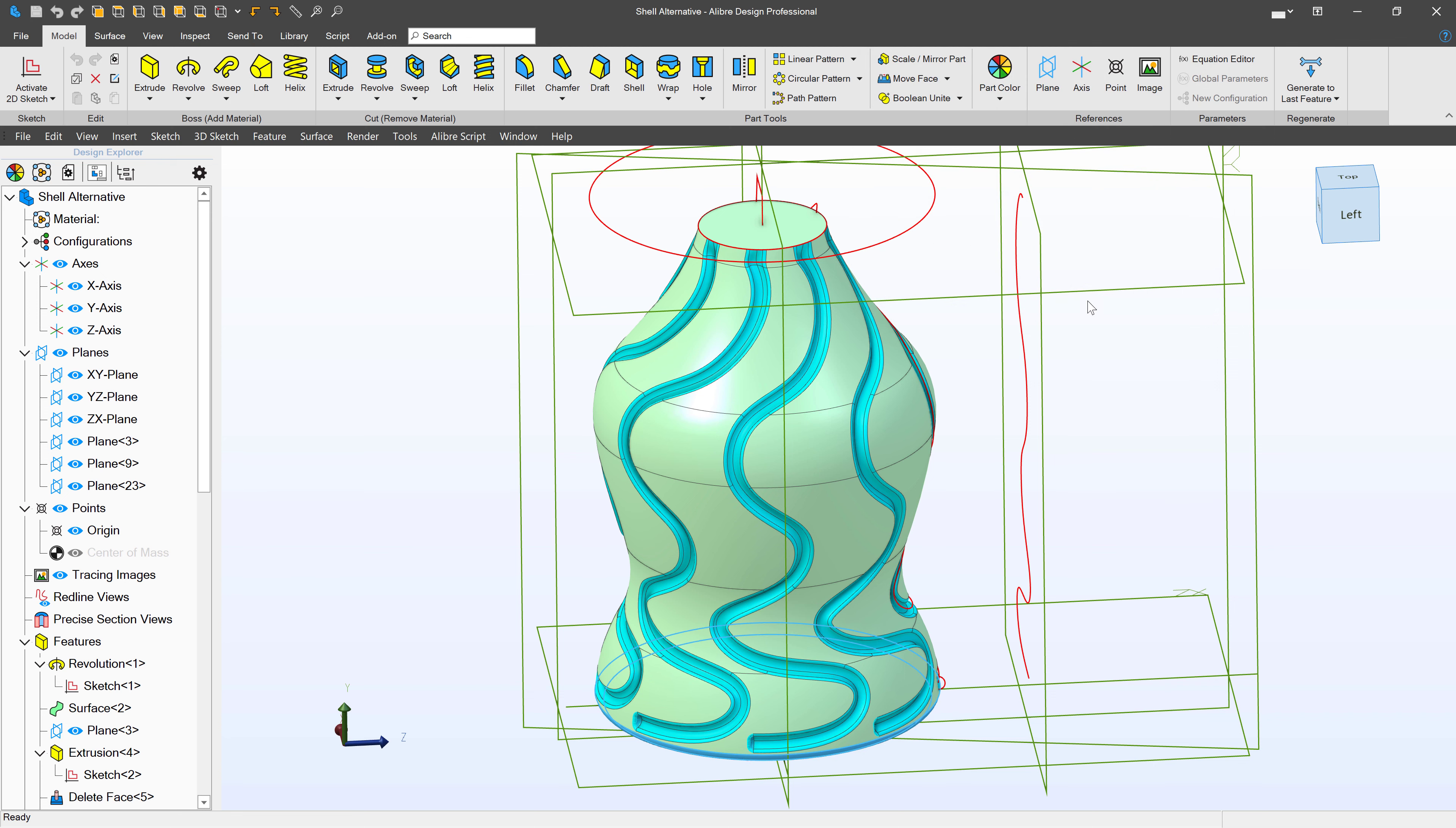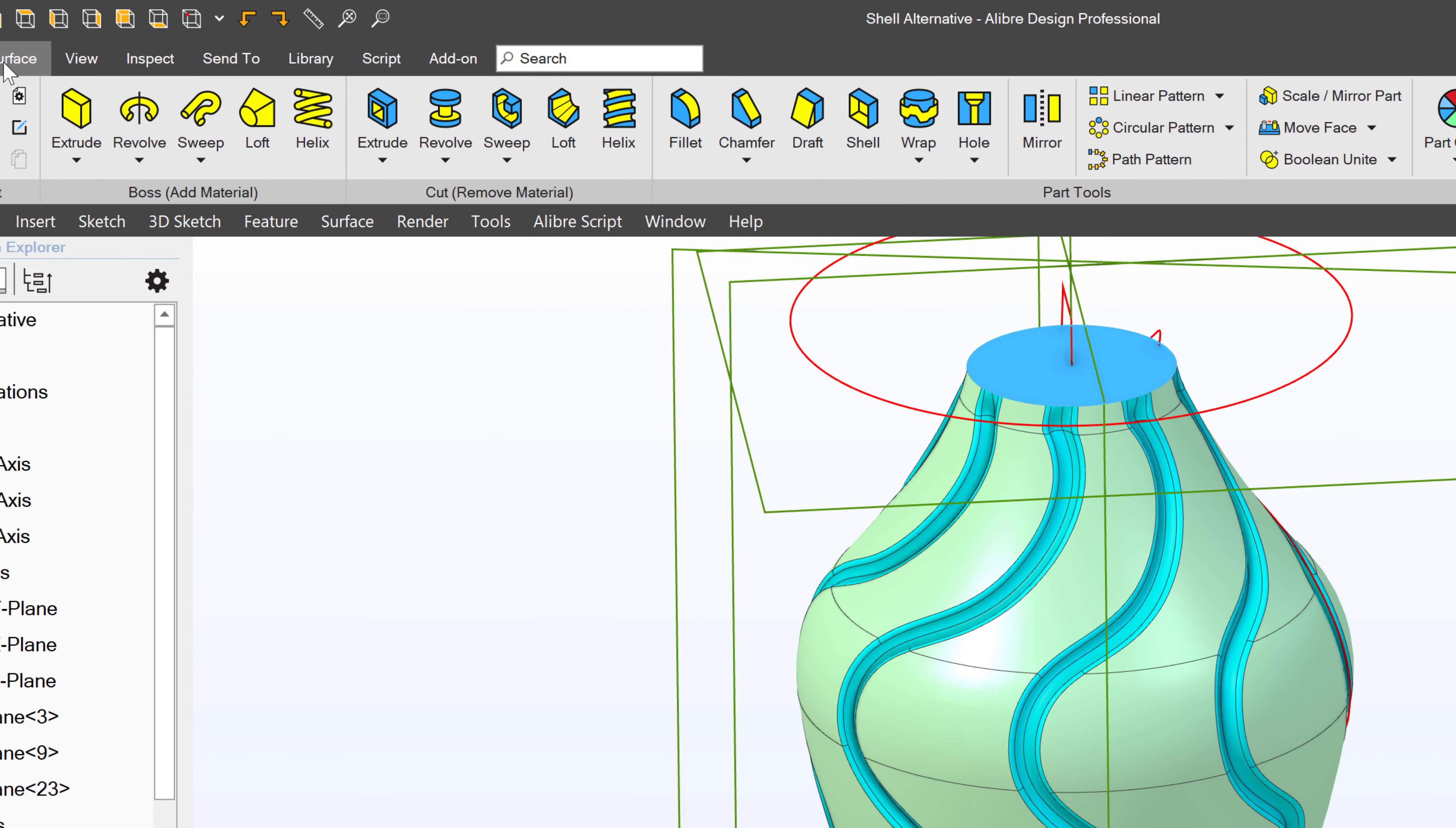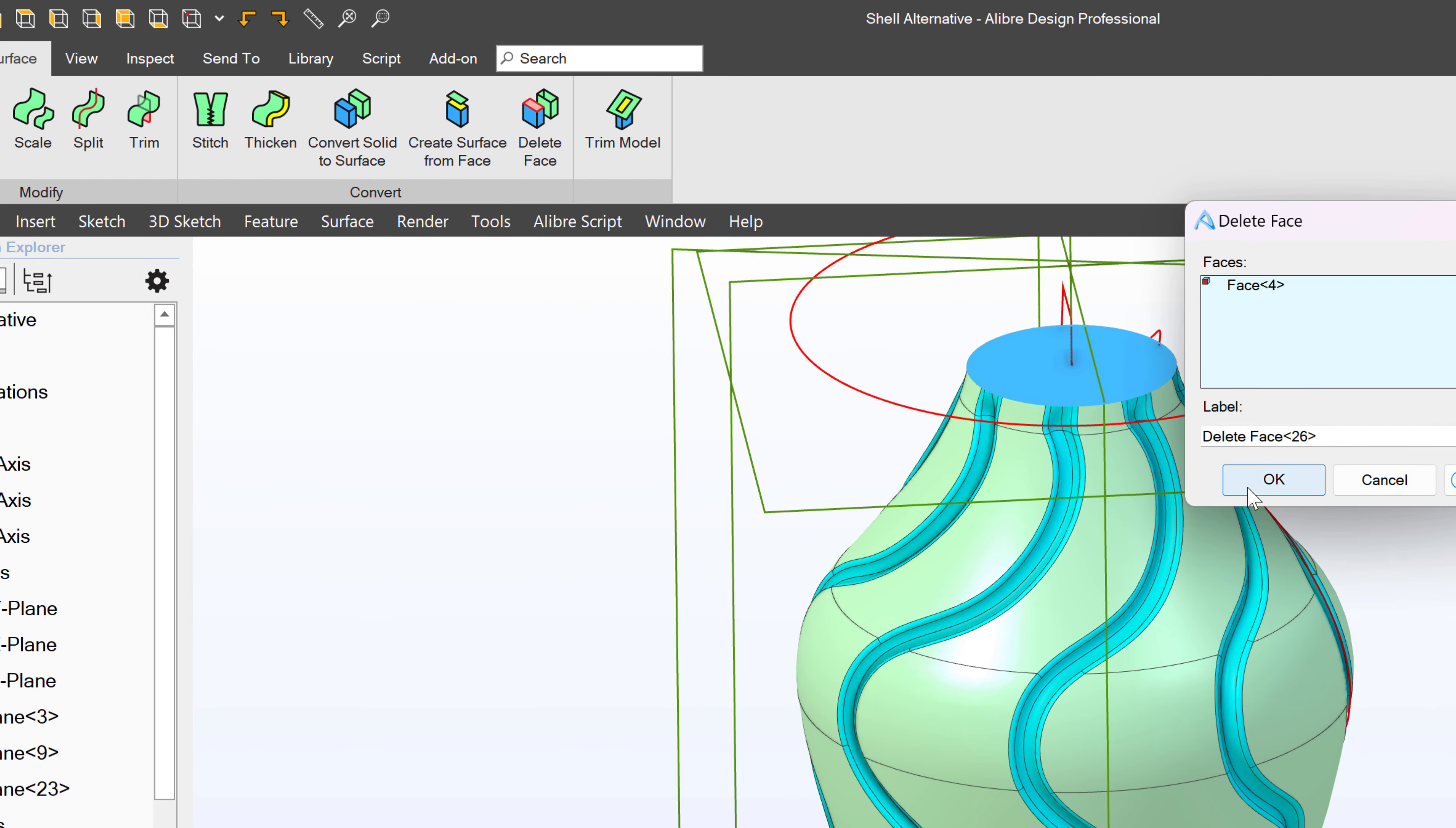Assuming that we have all of that worked out, I'd like to offer one alternative to shell that I think would work quite well. We simply select the face that we would like to shell. We go to Surface, Delete Face.